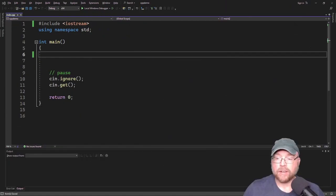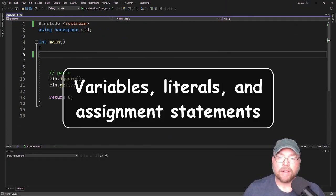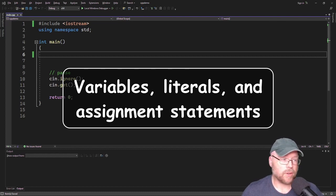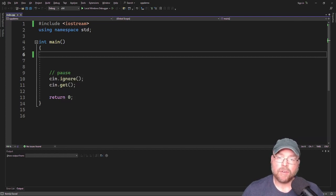Hey everyone, Professor Hank here. So today we're going to talk about variables, literals, and assignment statements. Let's go ahead and get started.